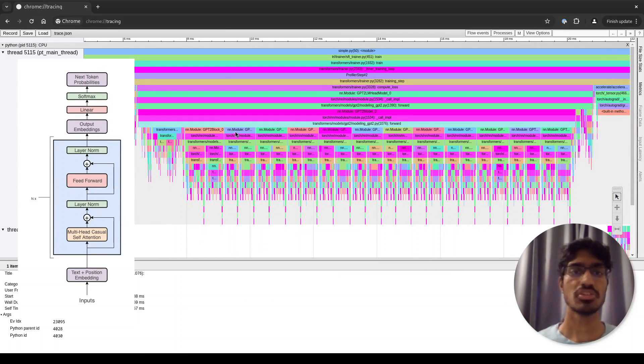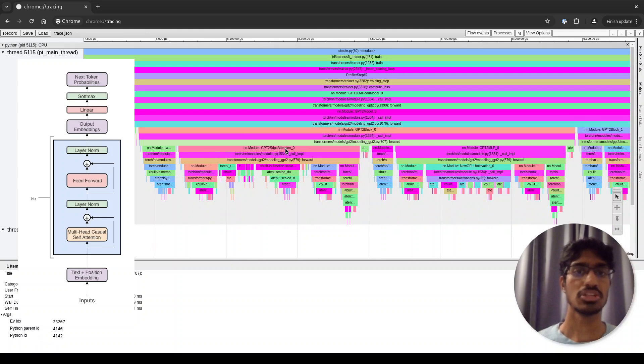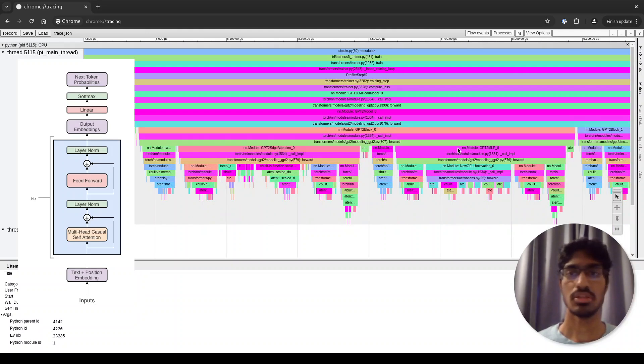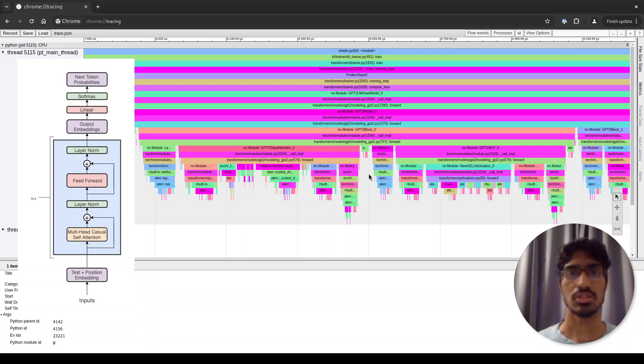If you zoom in to any one of these blocks, you can see the components. Here we have the layer norm, followed by the attention block, followed by another layer norm, and then the MLP block. Of course, you can zoom in further to see some more details, but let's look at other things.